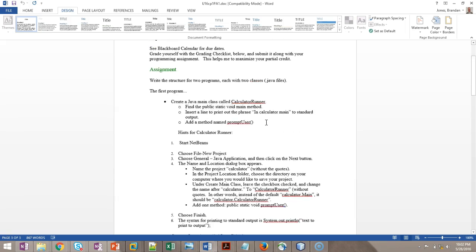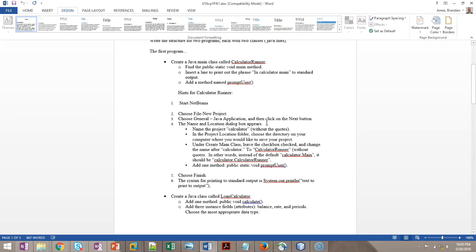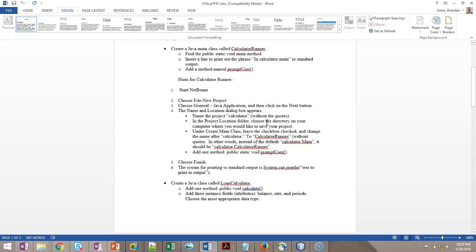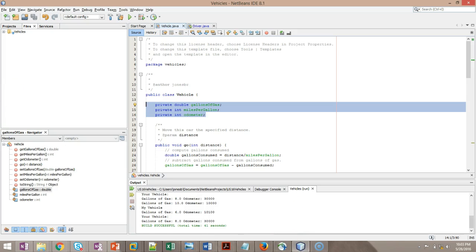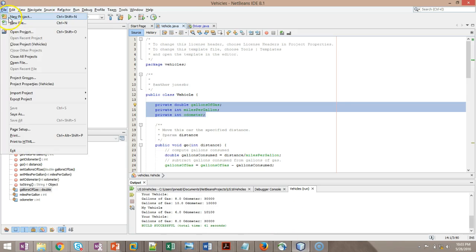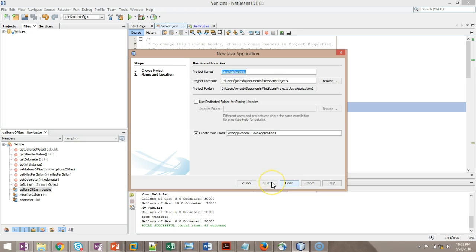Okay, let's take a look. So the first program, create a Java main class called CalculatorRunner, find the public static void main method, insert a line to print the phrase in CalculatorMain to the standard output, add a method called PromptUser. How do we do it? Start NetBeans, File New Project, General Java Application, and then Next. So I'll go ahead, go in here, File New Project, Java, Java Application, and Next.